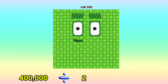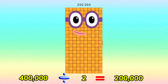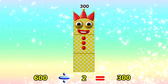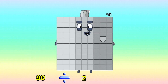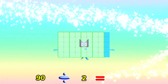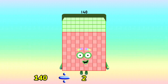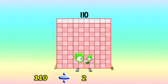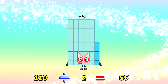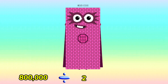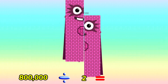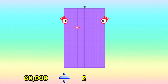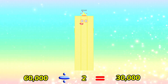400,000 divided by 2 is equals to 200,000. 600 divided by 2 is equals to 300. 90 divided by 2 is equals to 45. 140 divided by 2 is equals to 70. 110 divided by 2 is equals to 50. 800,000 divided by 2 is equals to 400,000. 60,000 divided by 2 is equals to 30,000.